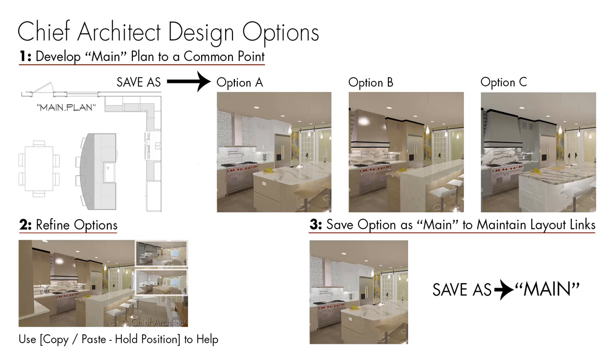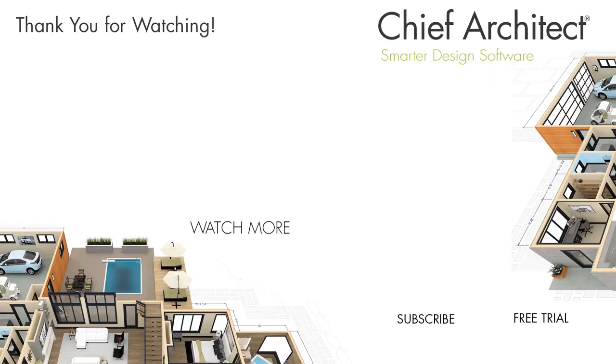And then finally, as I'd mentioned at the beginning of the video, when one of these plans ultimately becomes the final, I typically will then make that the main plan, whatever you're saving it as for the client. And then if that were linked into the layout sheet, I wouldn't have to make any other changes. Have fun making design options for your clients.